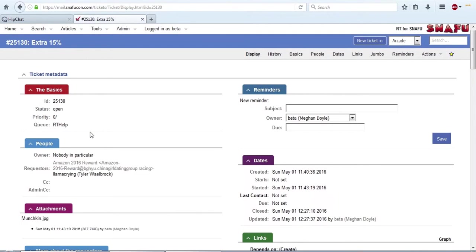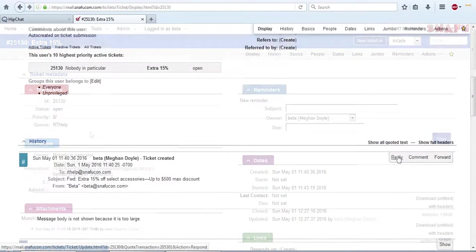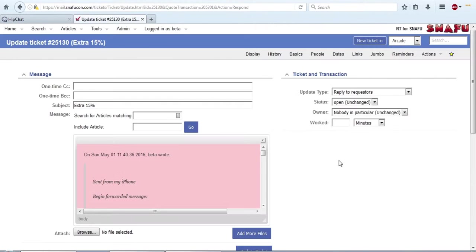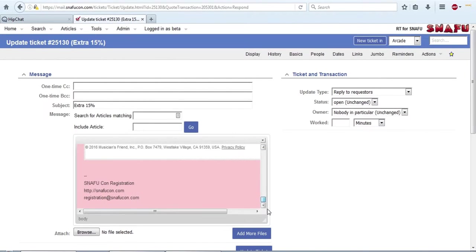The last thing I want to talk about is your signature. RT does allow you to set a signature, but it's not the best functionally. So if you go to reply to a ticket and you look at it at the top, there isn't any signature. It's all the way at the bottom because it expects you to reply in line, which is something very few of us actually do.